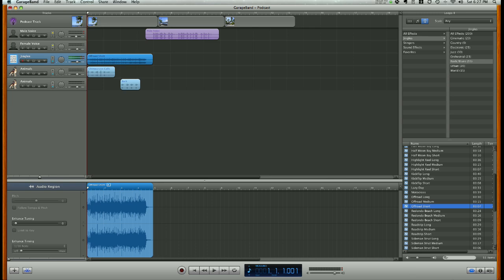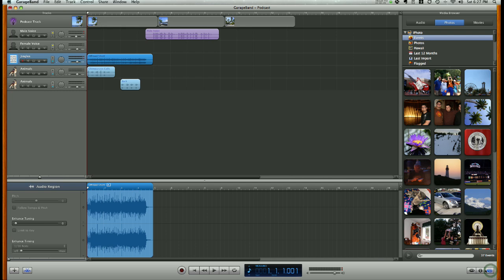You want to put that in your podcast, no problem. What you do is down here at the bottom right-hand side of your screen, click the media browser one more time, this right-hand button, and then up at the top, again, it has audio, photos, and movies. Click on audio,